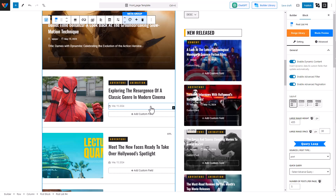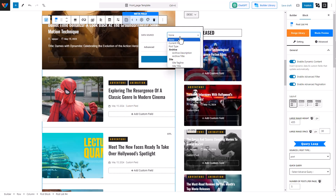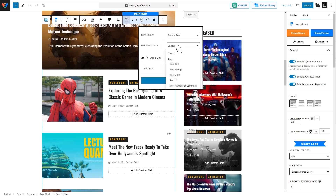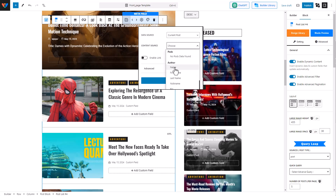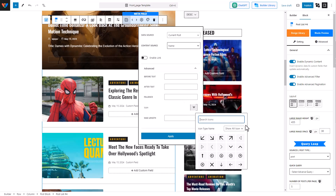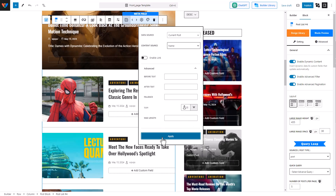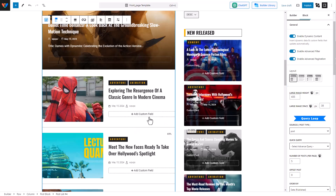We can add more custom fields to this row — we just have to click on the little icon and another field is created. Let's get the source from current post itself, and let's keep the author name. I'm going to select author name, just like what I did with the date — I'm going to select an icon and then hit Apply.